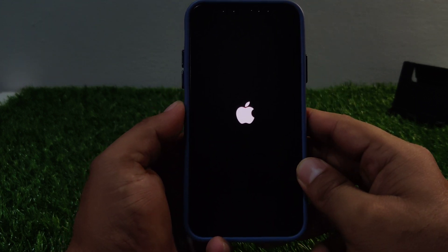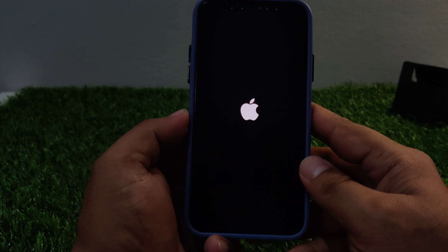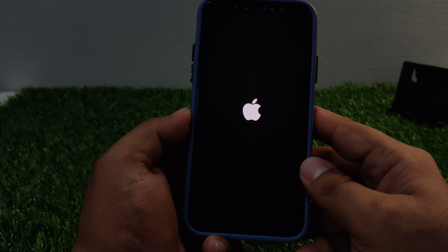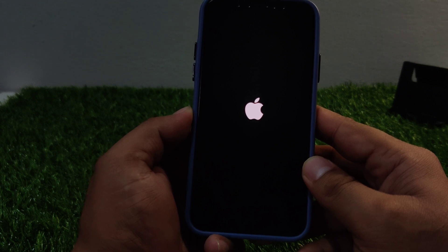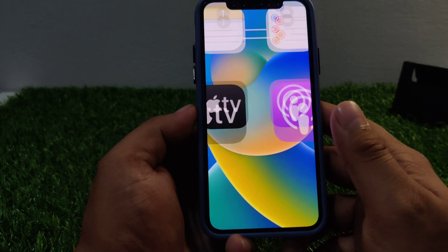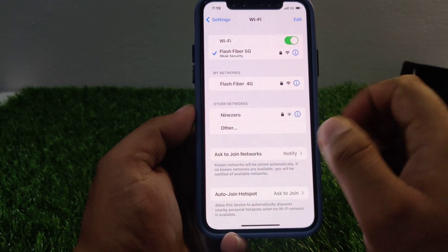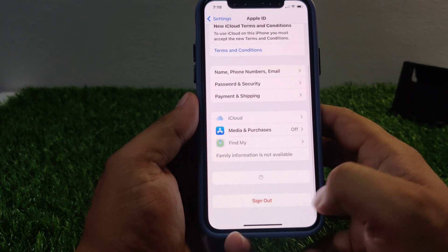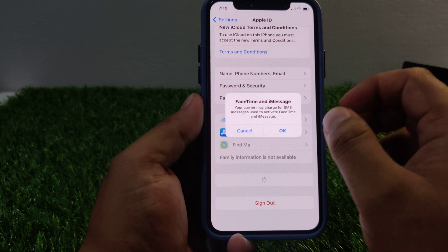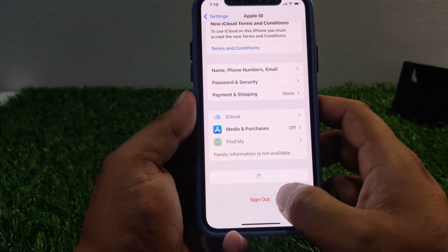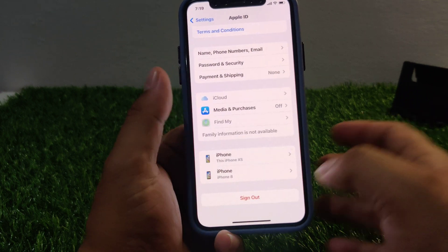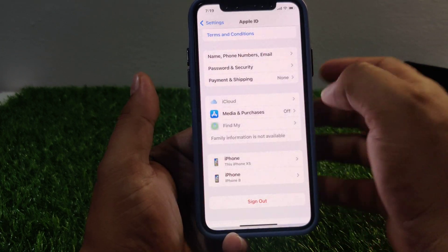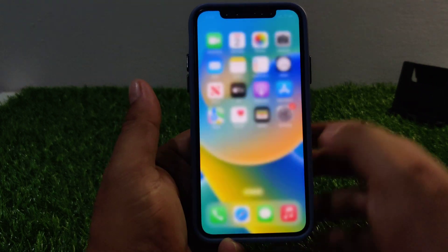If solution number two is not working, now apply solution number three. Solution number three is check your Apple ID. Double check that you are using the correct Apple ID email and password. If you forgot your password you can reset it through the Apple ID website or through the forgot password option on your iPhone. Tap on sign out, enter your Apple ID password, or use the forgot Apple ID password option to reset and fix your problem.